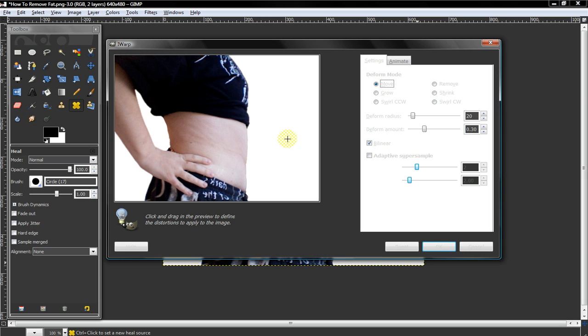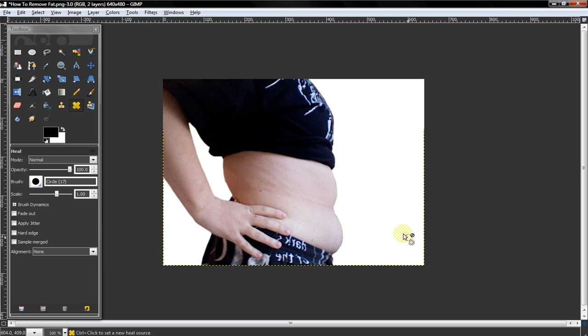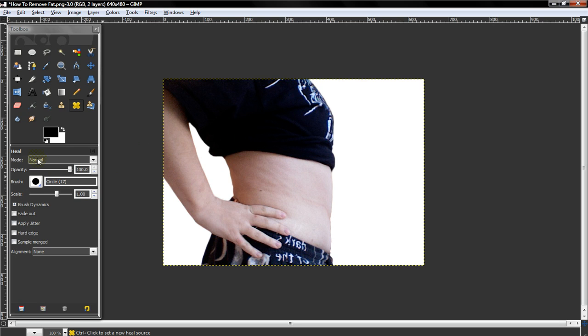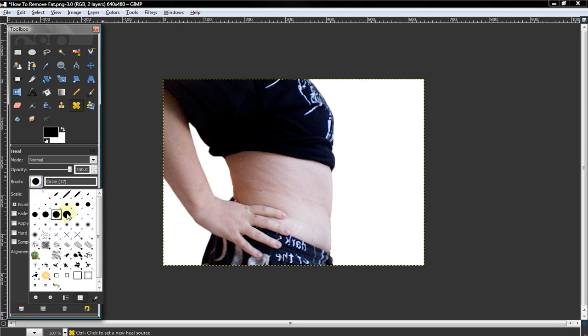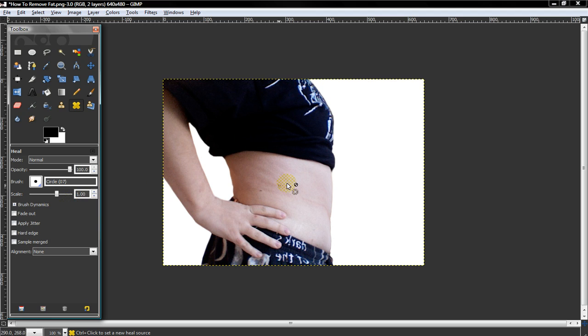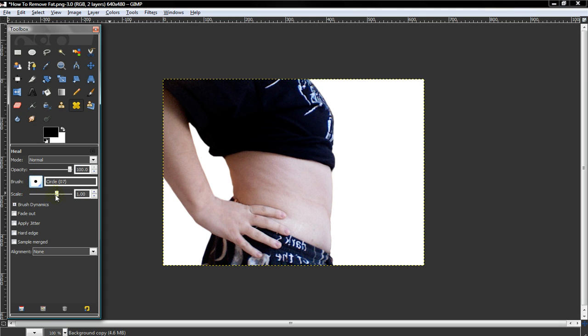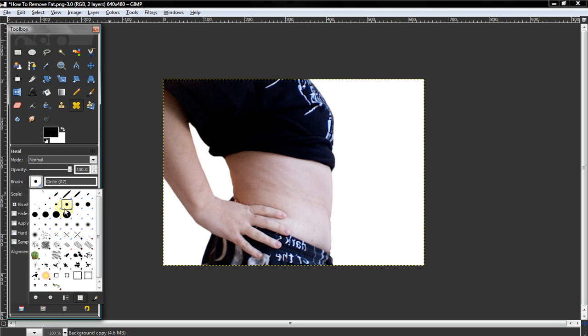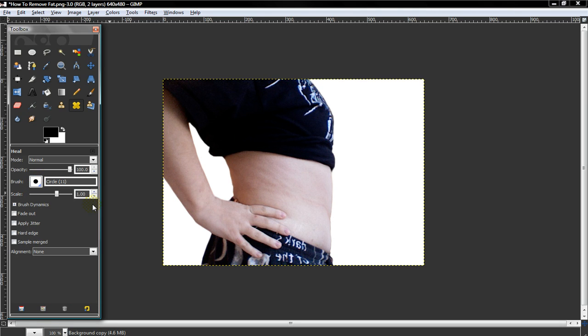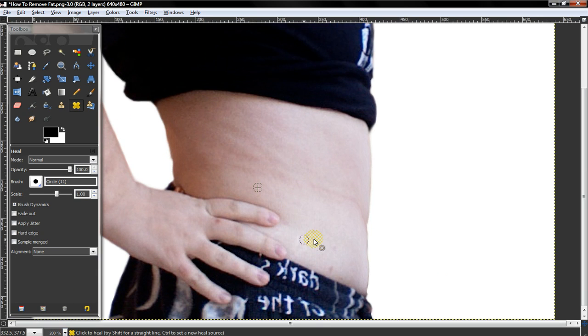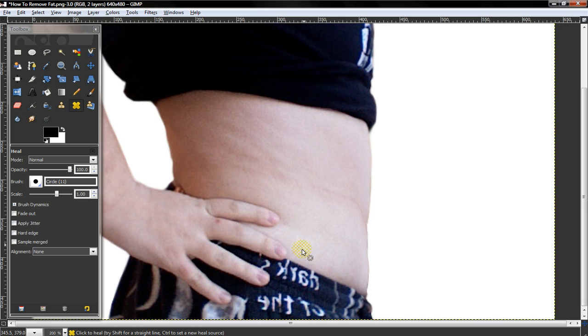And to erase stretch marks or any other imperfections, if you don't know already, you can use the heal tool, which is the little yellow band-aid cross. You just press control on a clean area and then go over all the imperfections. There are a little bit of stretch marks which are really hard to see, so I'll just cover those up.